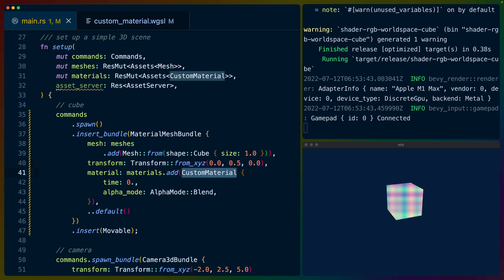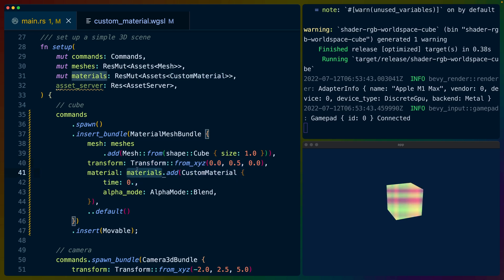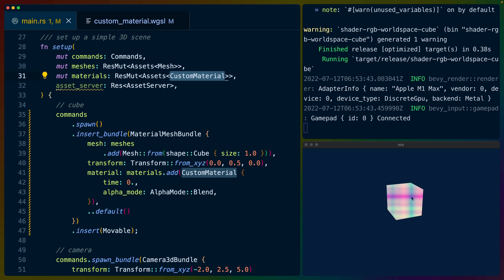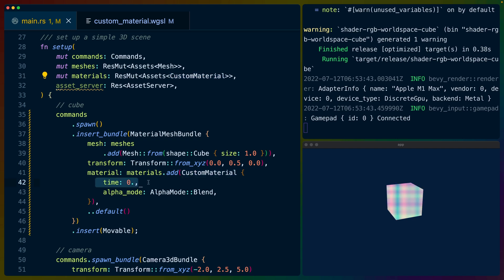And then we add our custom material which is just a struct into the materials. Materials as you can see up here is a mutable asset database pointing at our custom materials. So this is basically handle IDs to any custom materials that we've put in. In this case we only have the one custom material so anytime you see this it's going to be basically a pointer to that single custom material.